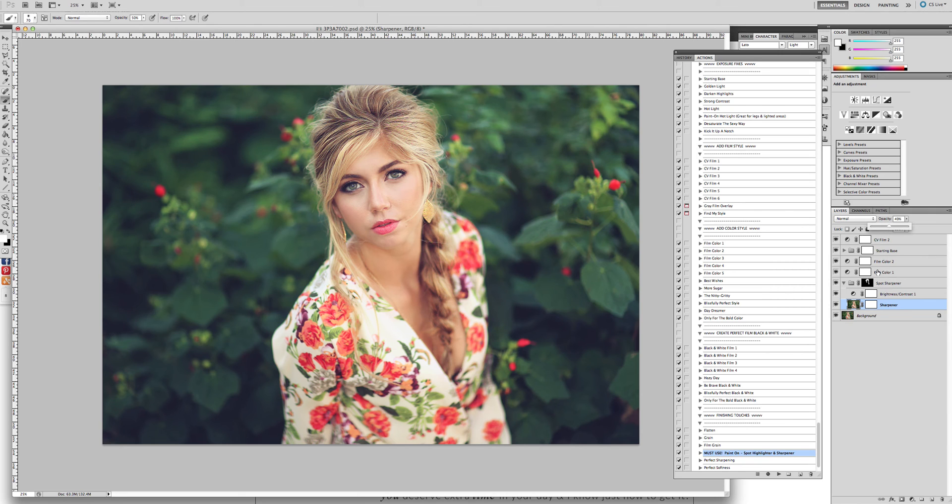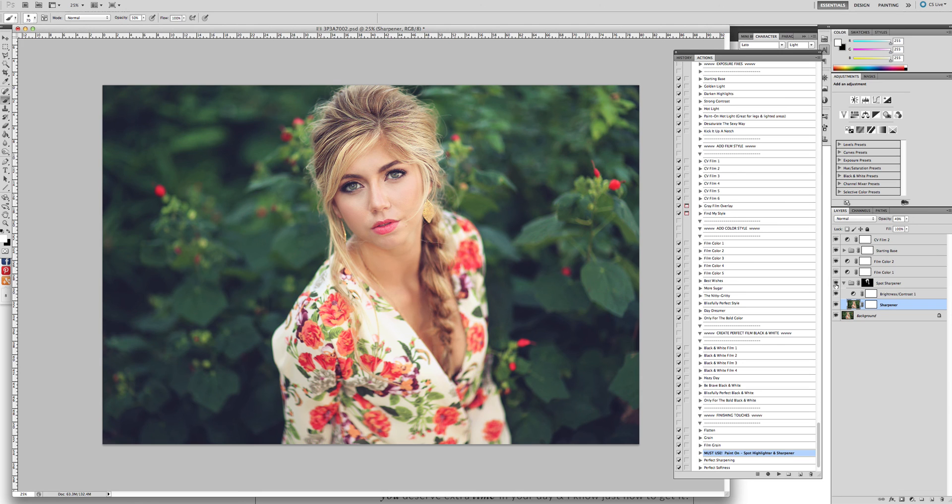And let me show you the before. So if you watch her eyes and her hair. The before and the after. The before and the after. Thank you so much for watching.